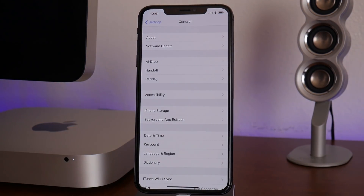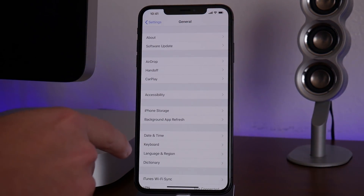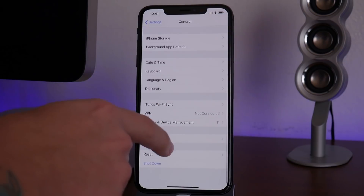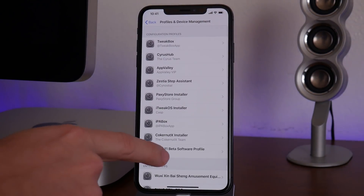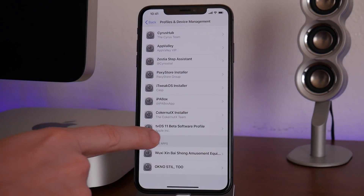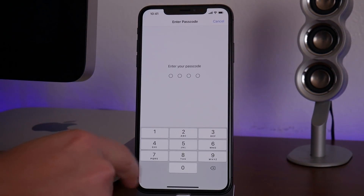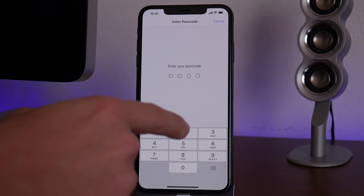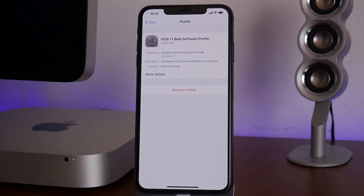Now, to remove the profile in the future if you want to update: from the same General section in Settings, swipe down until you see Profiles and Device Management. Find the tvOS profile, tap it, input your passcode, and click Remove. That will remove the profile from your device.